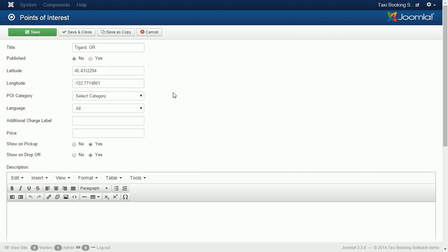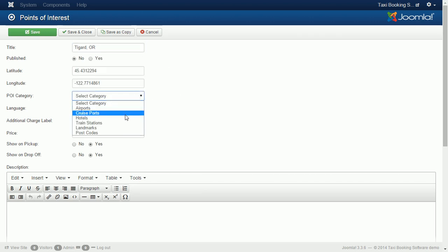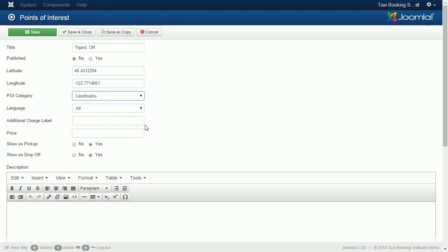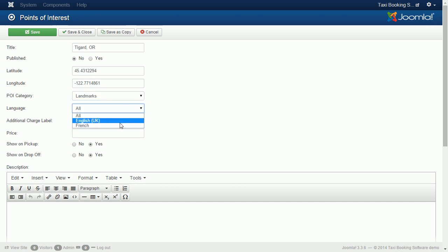Select the POI category. Select the language that this POI will be assigned to. Leave alt if you want to use it for all of your languages.